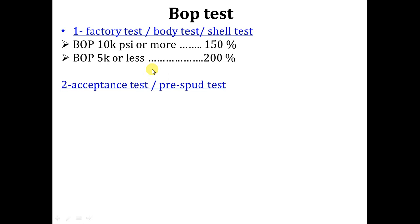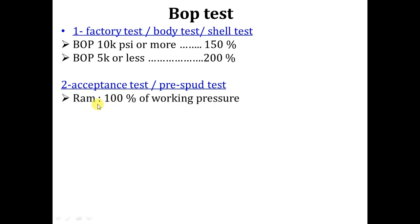Any rig is not 100% brand new, so it may have something that you can already accept. However, you are not allowed to make an acceptance test without a full BOP test. Whatever your team leader, supervisor, or even the drilling manager tells you — the RAM must be tested to 100% of its working pressure.